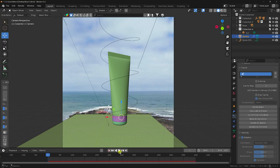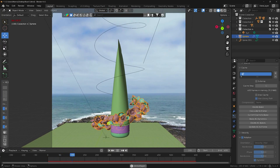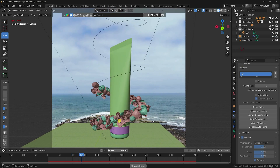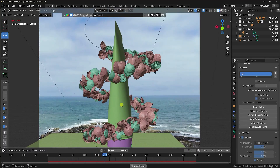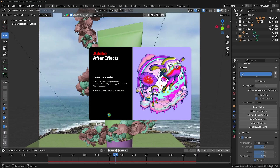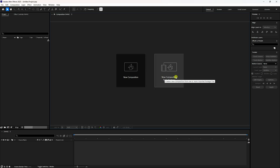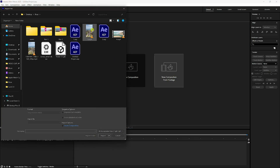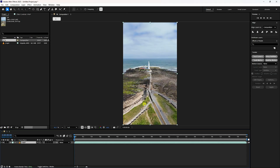I'll show you my second project file as well — this is a vertical clip. Go to After Effects, open a new project, create a new composition from footage, import the clip — you can download this clip link in the description and from my website. Then click on 'Track Camera'.